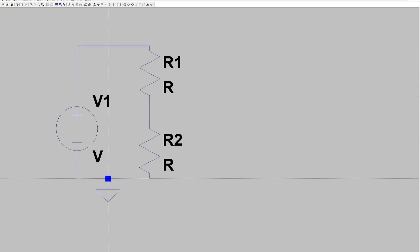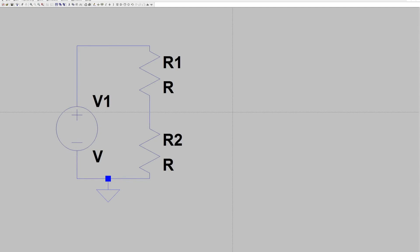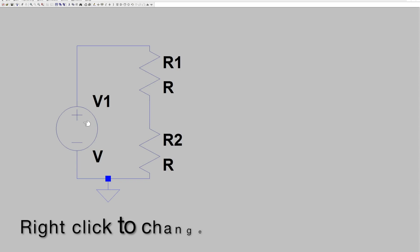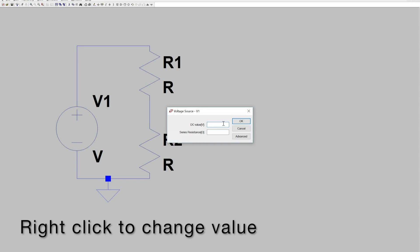Each circuit must have a ground for simulation. Now we need to set the values.